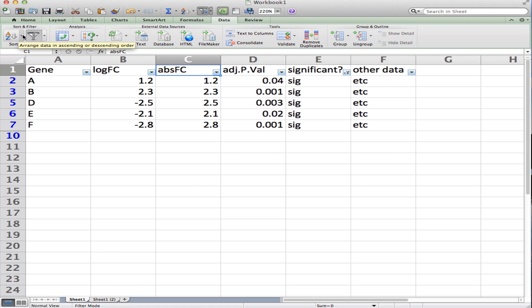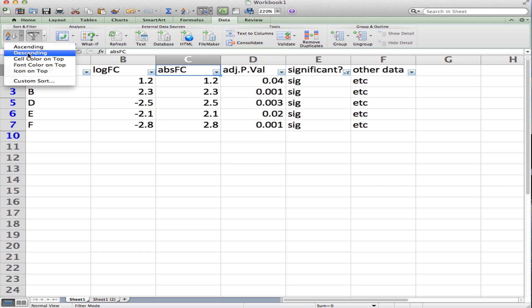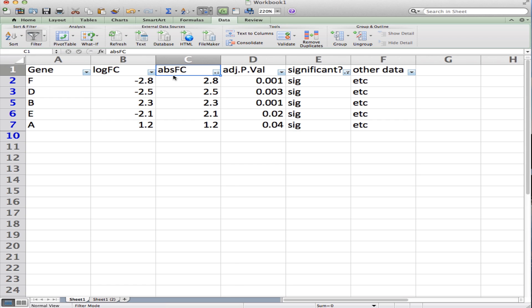If I sort descending, this will put the highest absolute value of the fold change at the top and decrease to the bottom. So this is showing the most differentially expressed genes from the highest fold change to the smallest, only for the genes that are statistically significant.